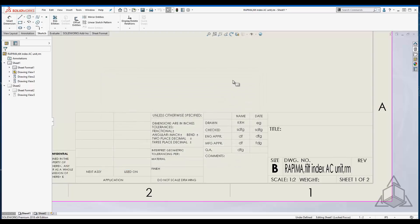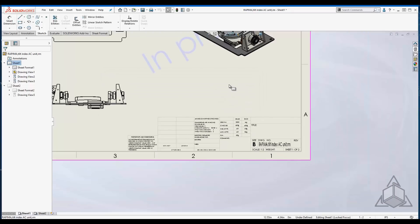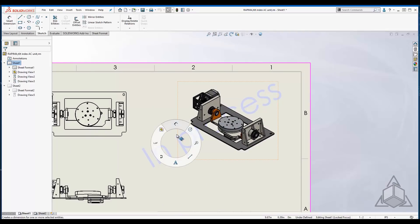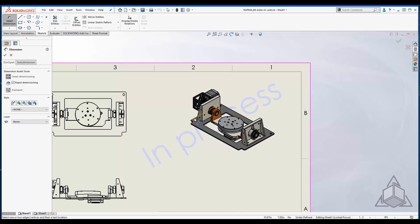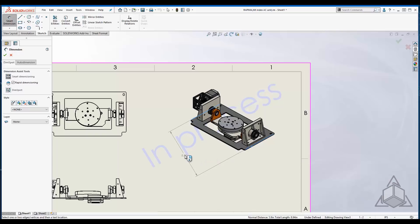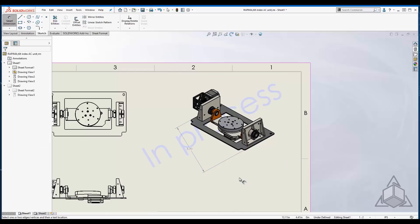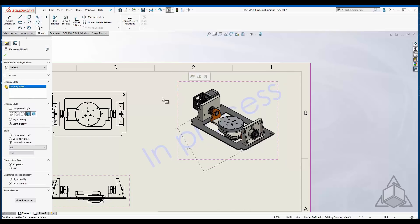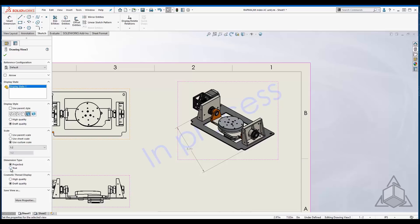Now have you ever tried to put a dimension on an isometric view? Well, if you have, you probably get just as confused as I do. I go to select two edges of geometry and I have no idea what I'm getting here. I really can't see how it's projected. I can't understand where it's even attached to. So how do I put real isometric dimensions on this view?